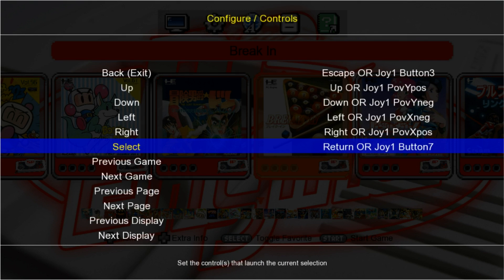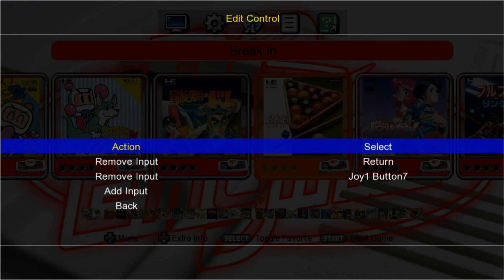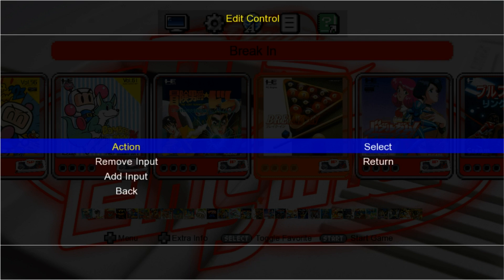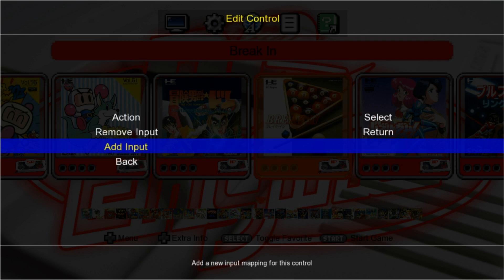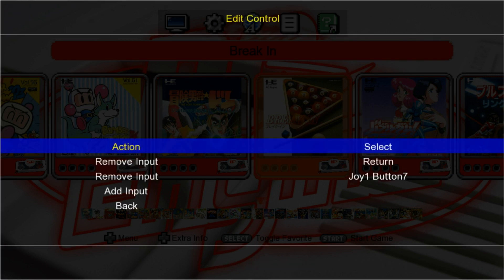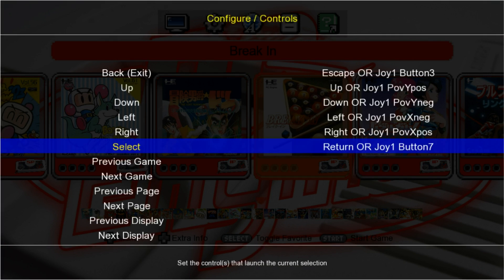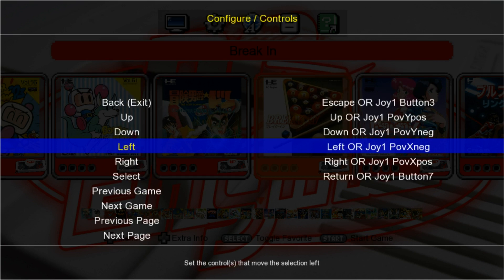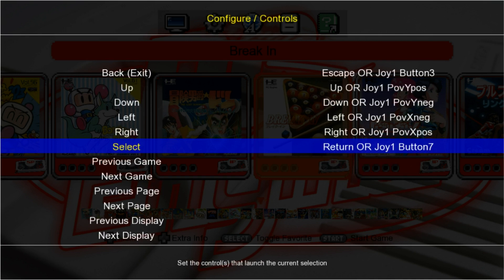Select is actually going to be our Start button. We're going to remove, add Input, Start. Now we can control everything with our keyboard. We have our Back button, and our Select button which is our Start button to choose things.